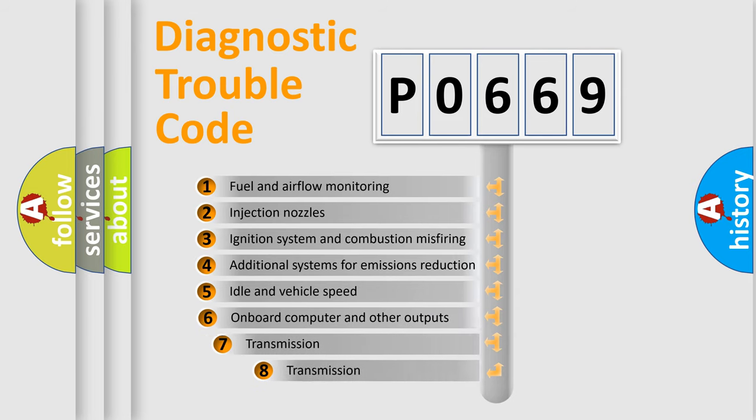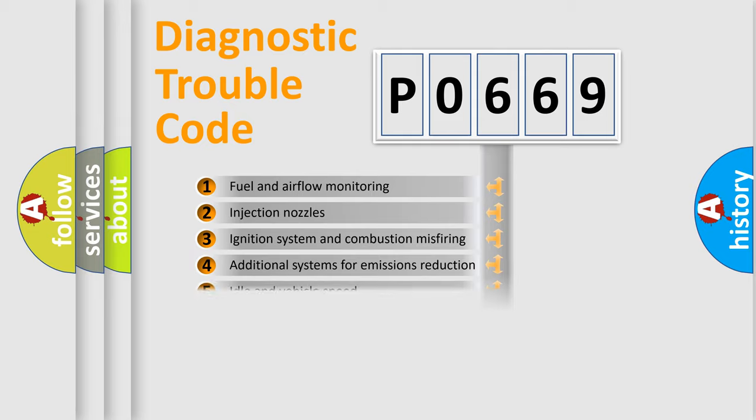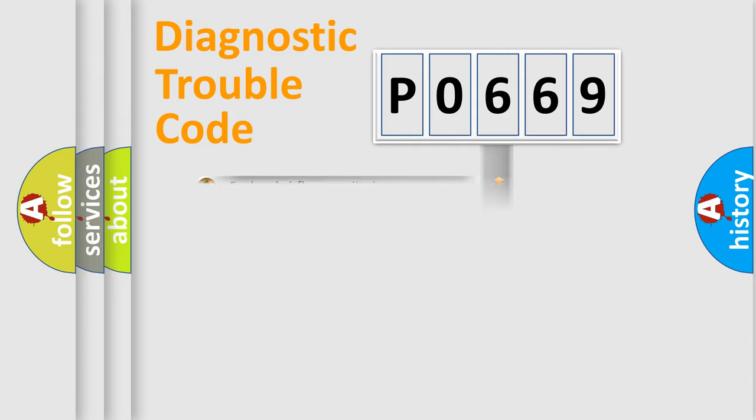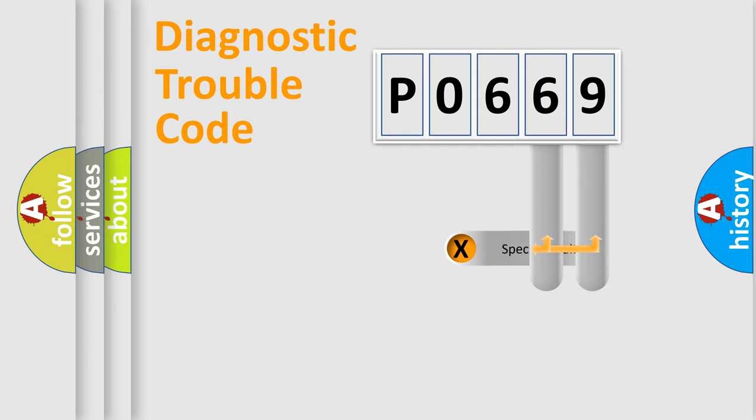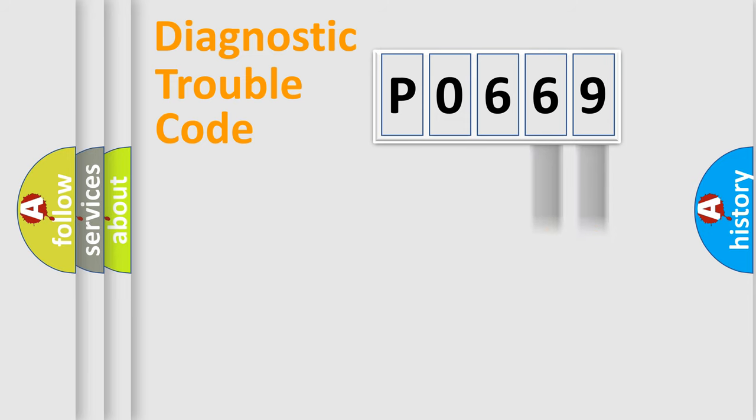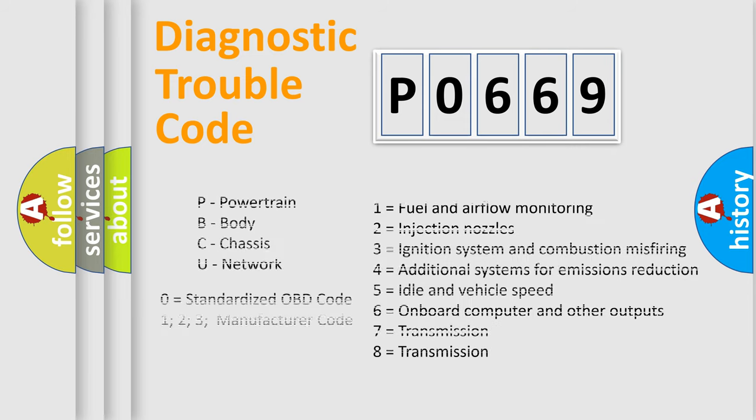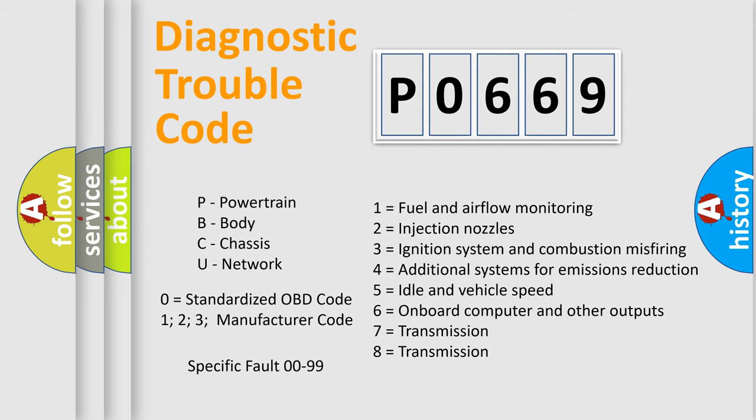The third character specifies a subset of errors. The distribution shown is valid only for the standardized DTC code. Only the last two characters define the specific fault of the group. Let's not forget that such a division is valid only if the other character code is expressed by the number zero.